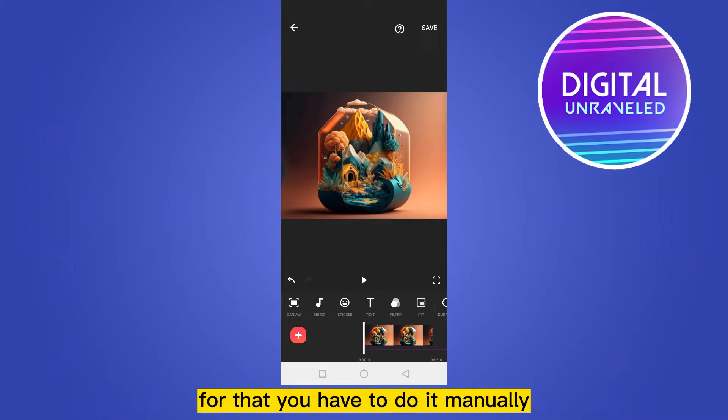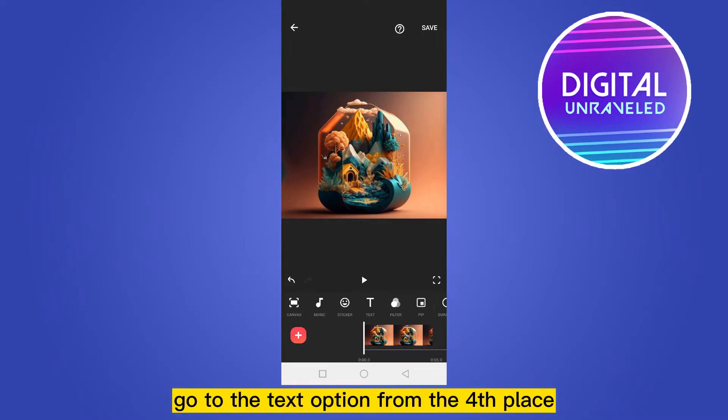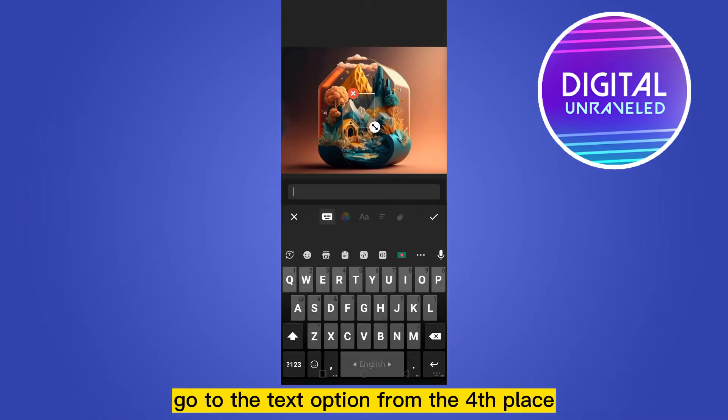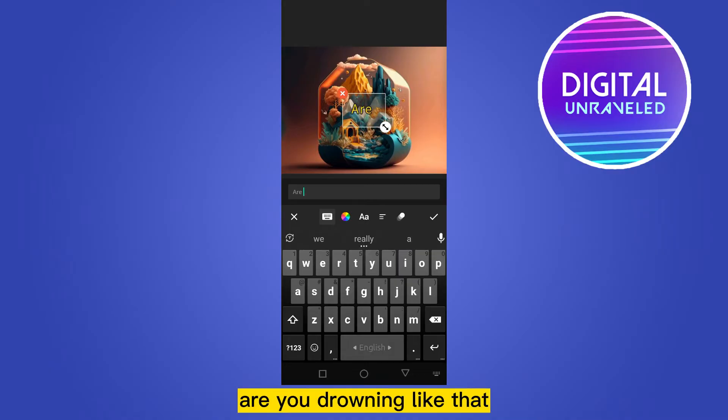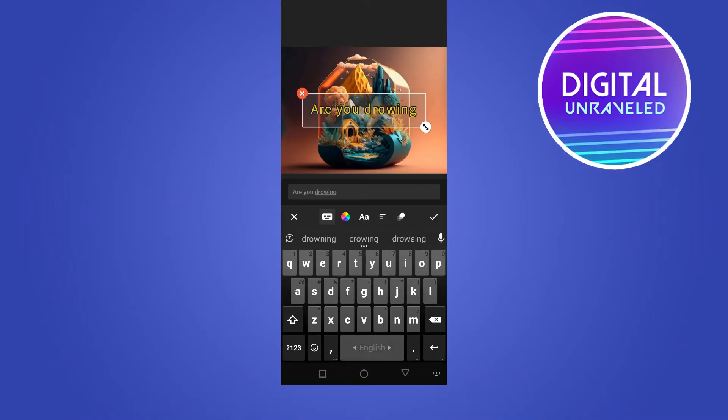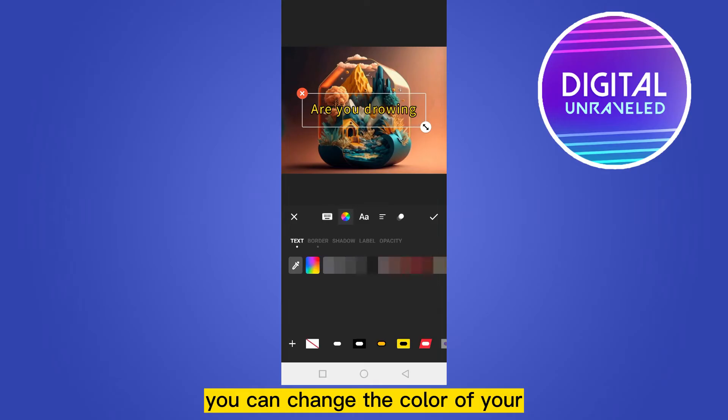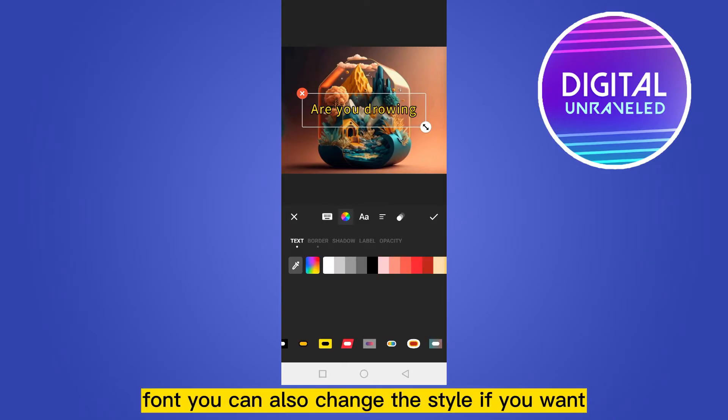Go to the text option from the fourth place. Now you have to write the lyrics, like 'are you drowning,' like that. You can change the color of your font. You can also change the style if you want, like this.